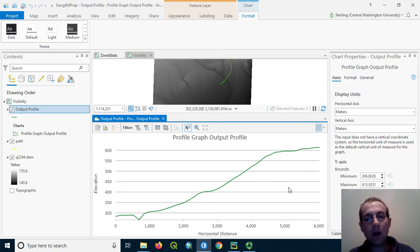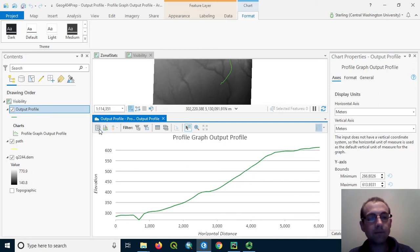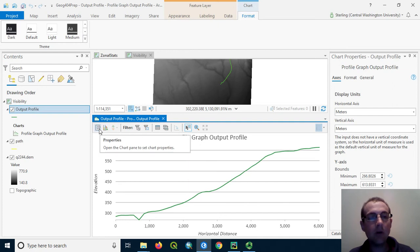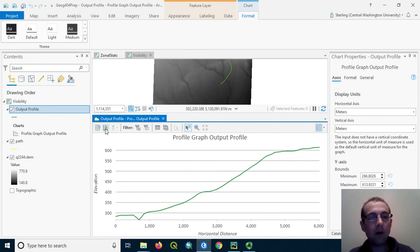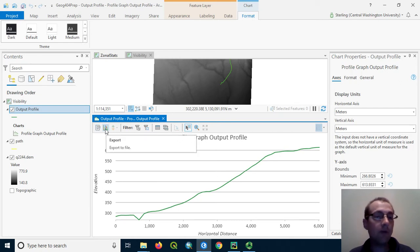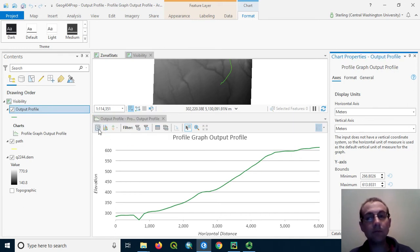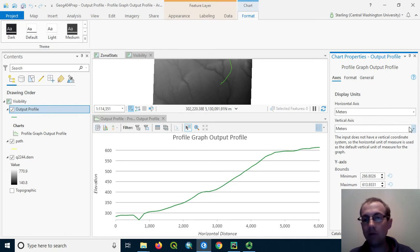All of these options are configurable in the profile graph by looking at the different chart properties. We can open this chart pane to set those properties. When we like our graph, we can use export to export it to a file. For example, you can save it as a PNG file to share with somebody or embed it in a website. Let's go ahead and change some of these properties. I'll just click this properties menu.